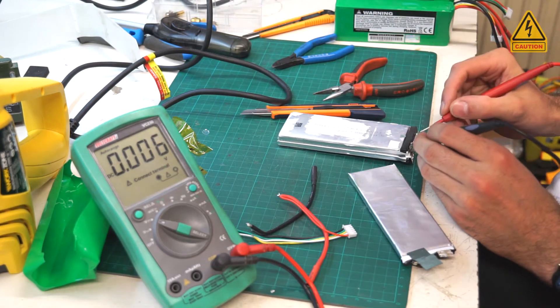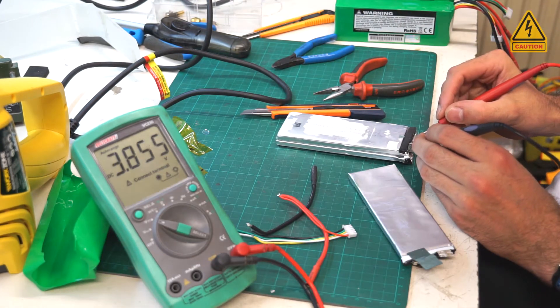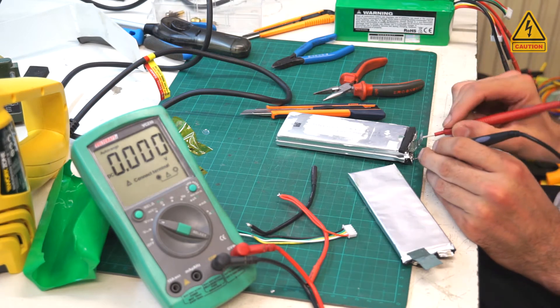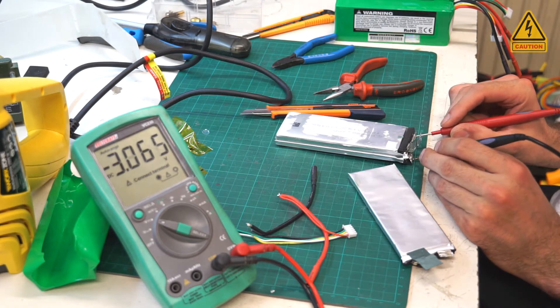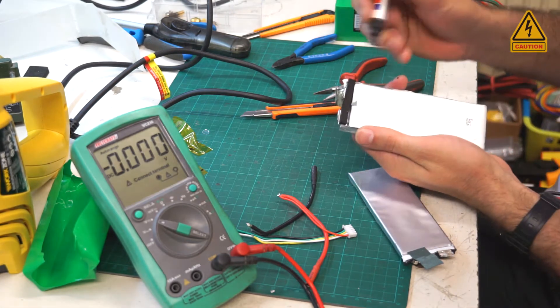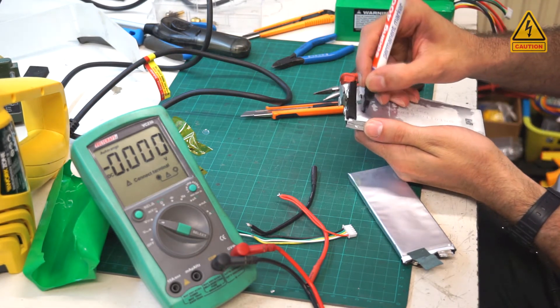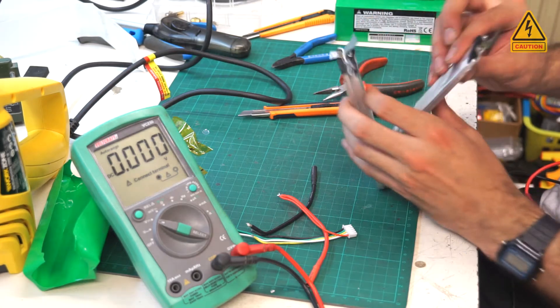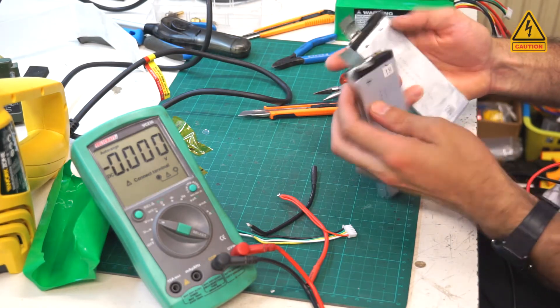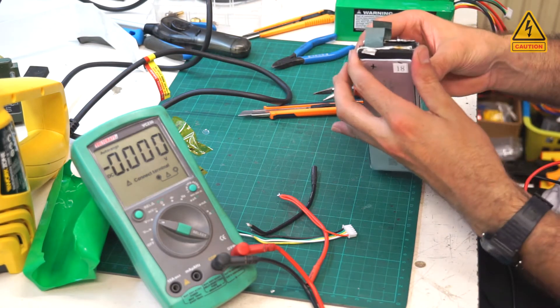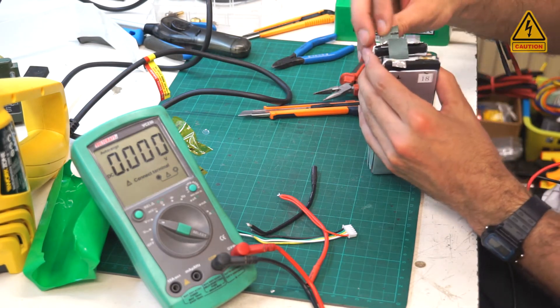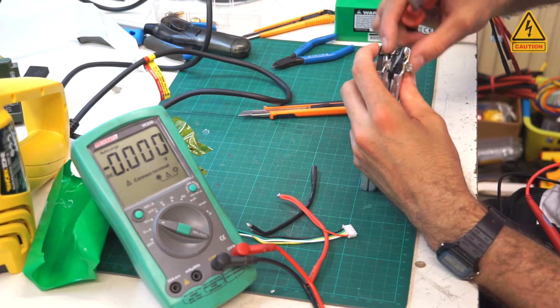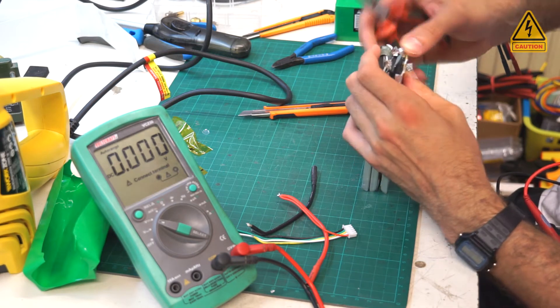When we got the broken cell out, measure the polarity of the other cells and mark it. Then put the LiPo cells together and solder them in serial connection. Positive of the first cell goes to negative of the second cell and so on.